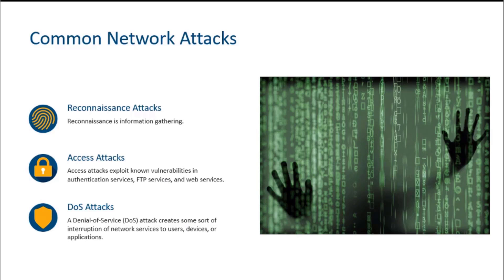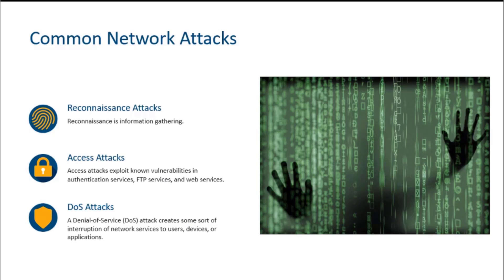From there, we can target those vulnerabilities in what's known as access attacks. With an access attack, you're trying to take advantage of vulnerabilities or weaknesses in things like authentication, File Transfer Protocol, web services running on port 80, port 443, and even SSH, which has been known to have its vulnerabilities. Hence, Cisco released SSH version 2 on many of their iOS boxes.